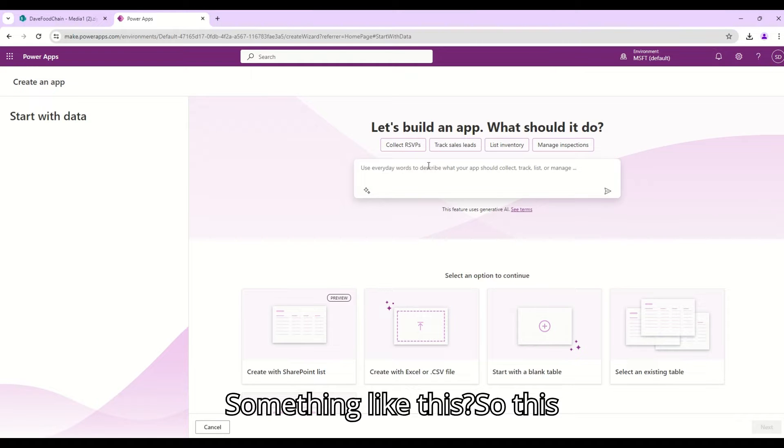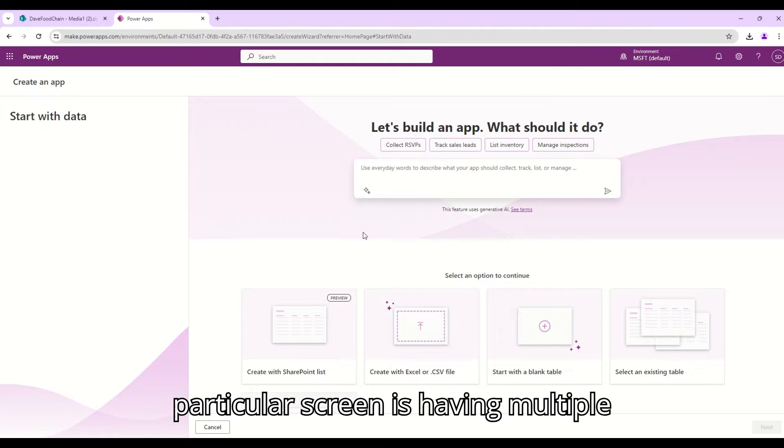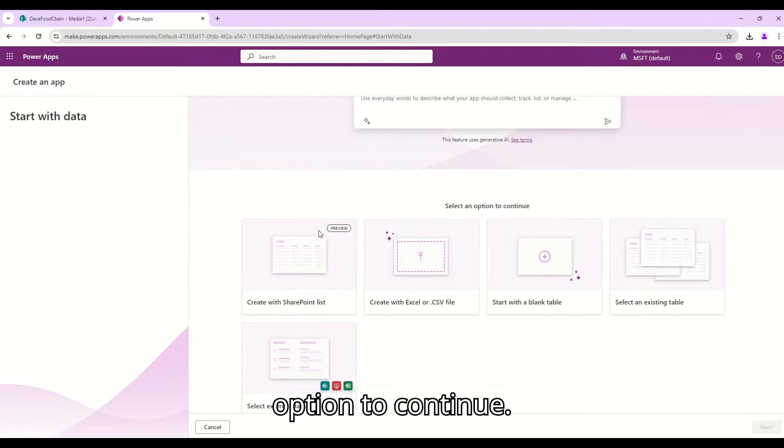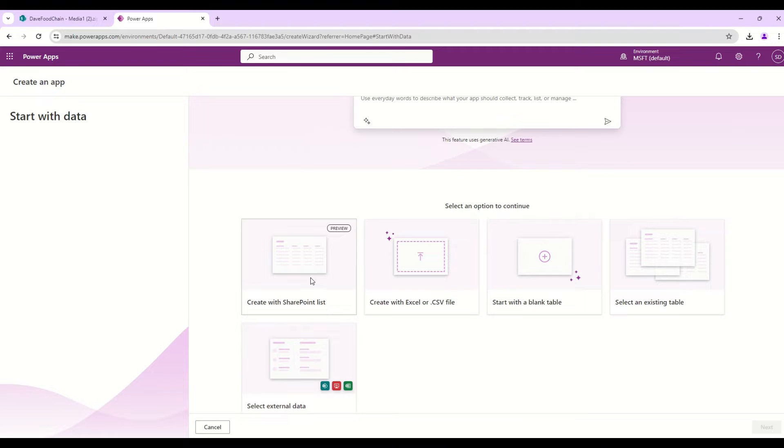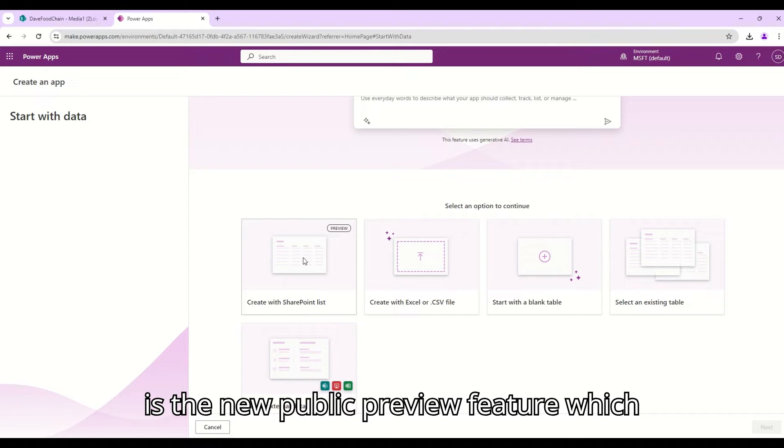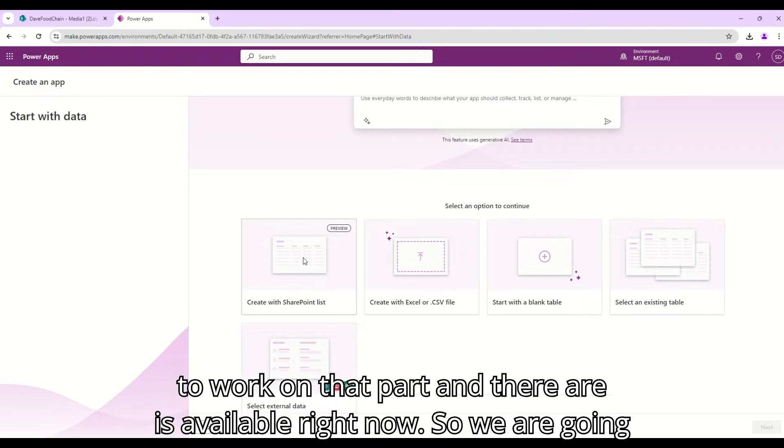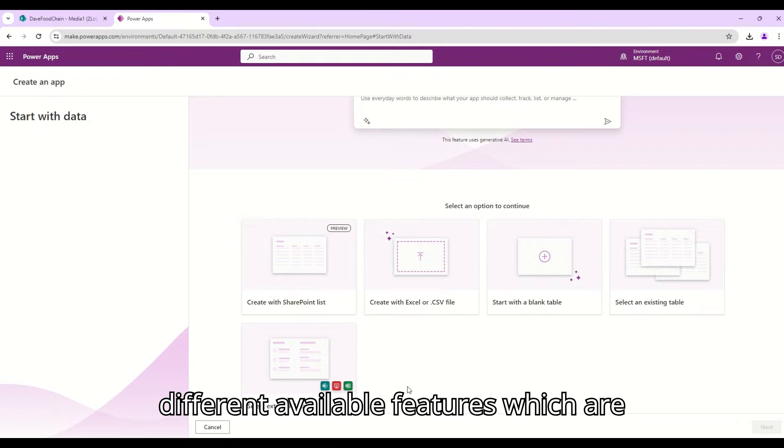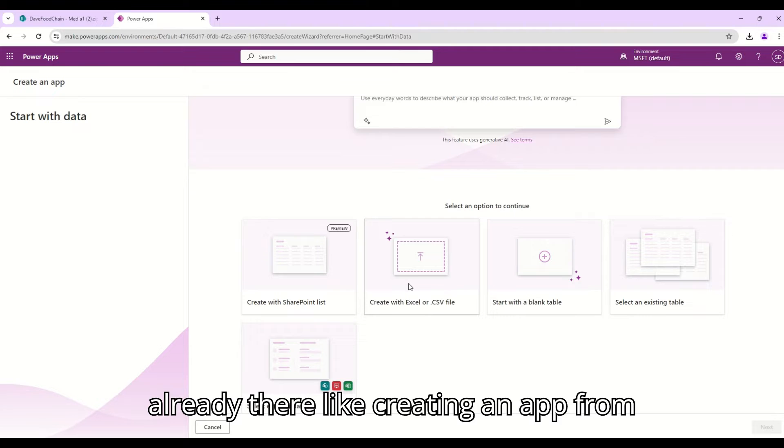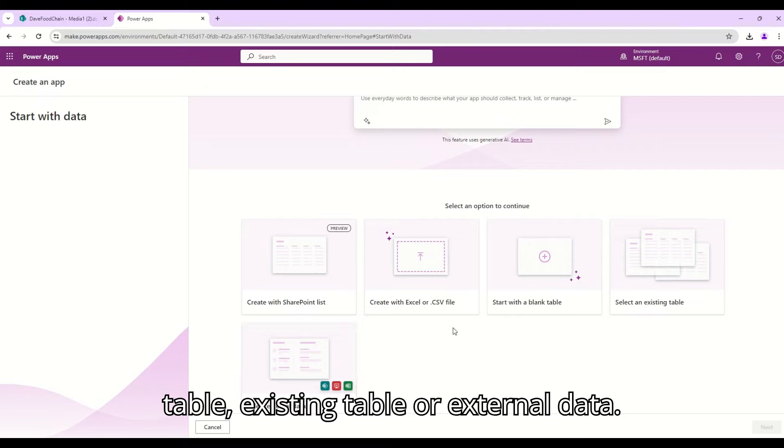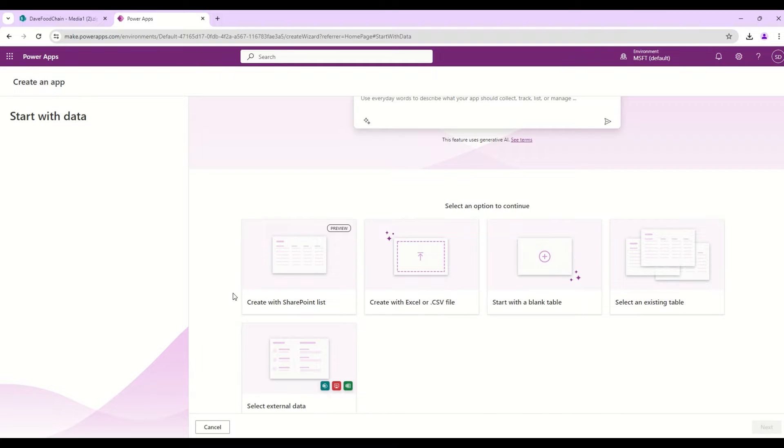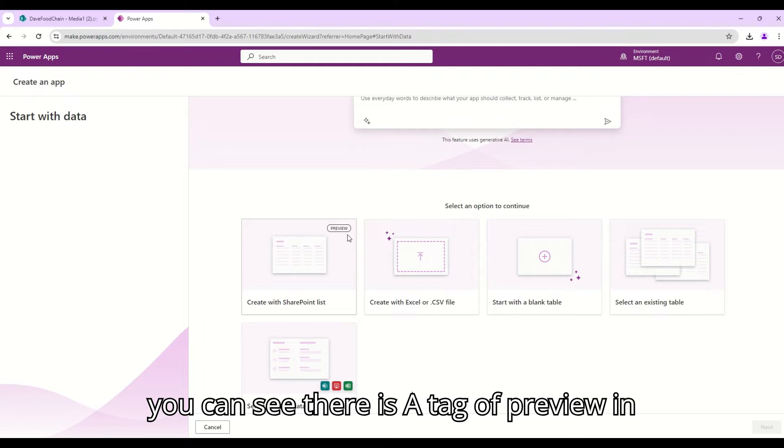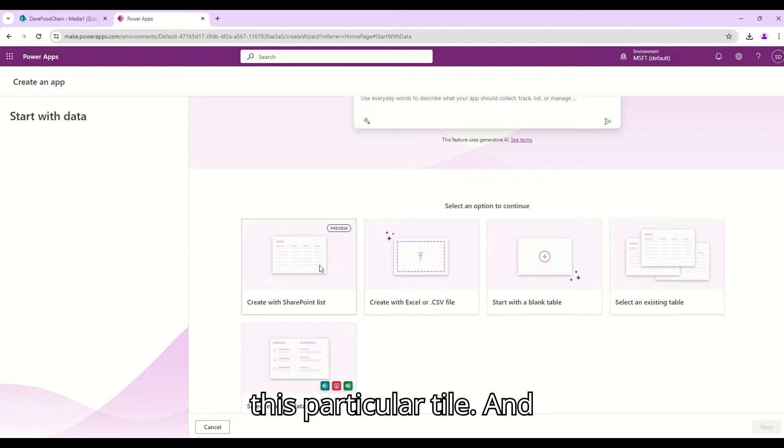This particular screen is having multiple options to continue. One is create with SharePoint list which is the new public preview feature which is available right now, so we are going to work on that part. And there are different available features which are already there like creating an app from external CSV, with a blank table, existing table, or external data. This is the new preview feature as you can see there is a tag of preview in this particular tile.